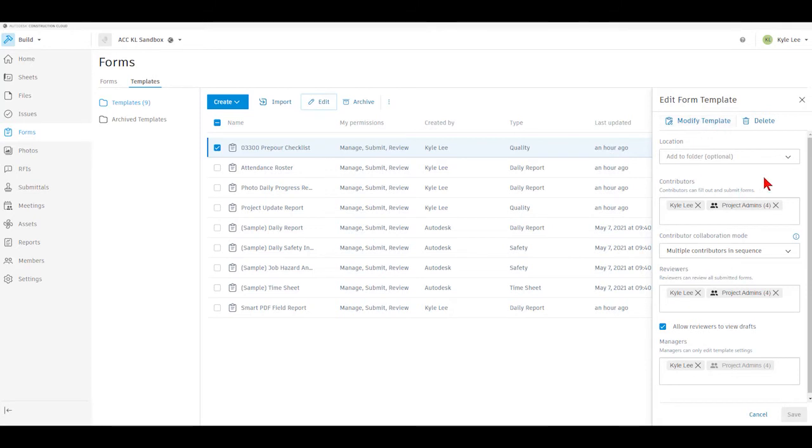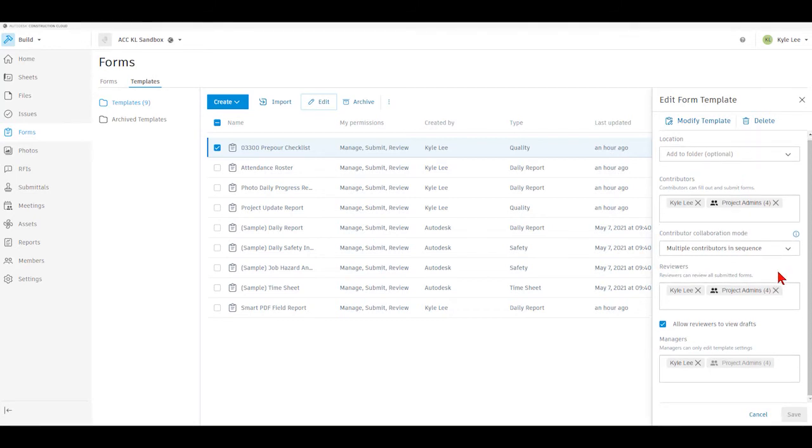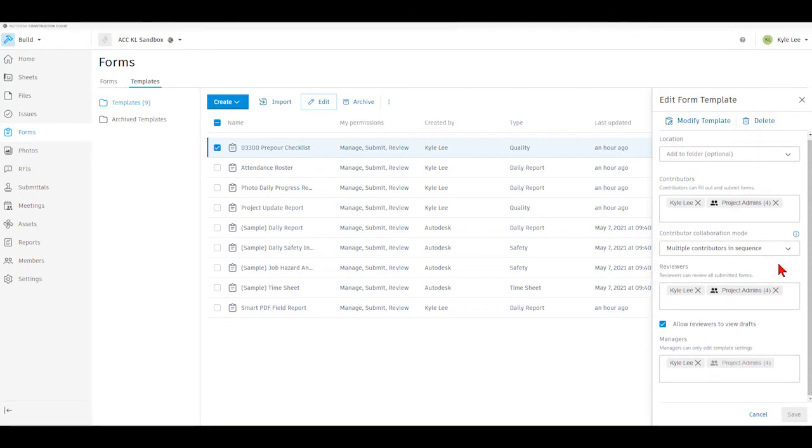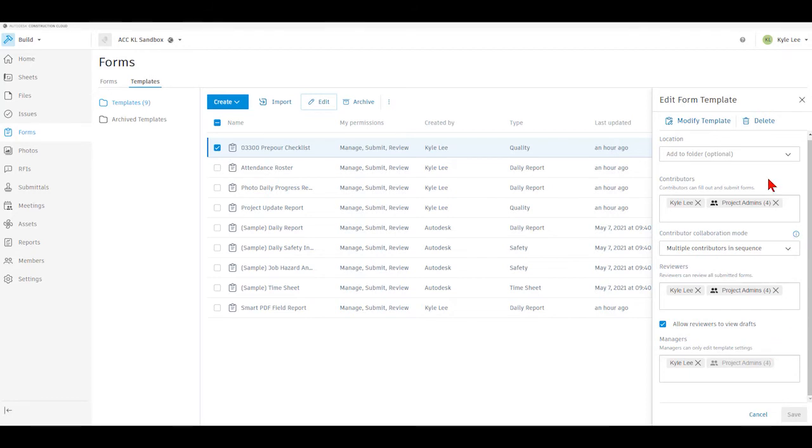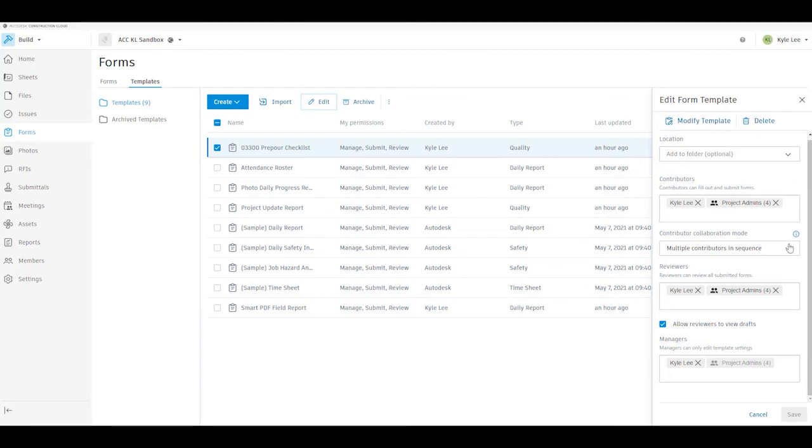The other thing that we can do here and what's most important is we'll want to make sure that we can set up our contributors. We have three different levels of participants in the forms process here. We have contributors - those are the people that can actually complete and submit the checklist or punch list forms. We have reviewers - those are the individuals that have the ability to go in and view any of the submitted forms. And then we have managers - the managers can only edit your template settings. So the first thing we want to make sure of is that we've got the individuals on the project named as contributors that are going to actually be completing these templates out in the field.